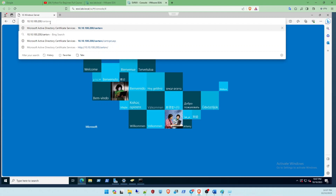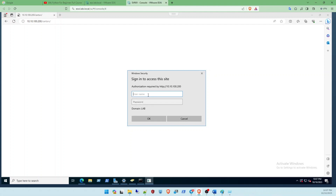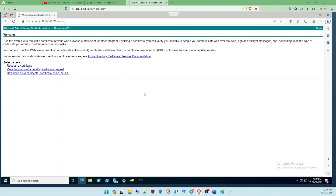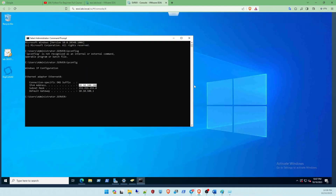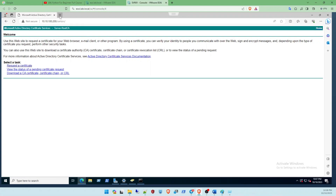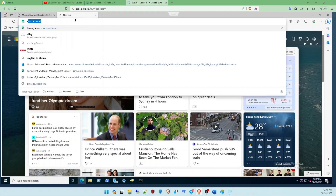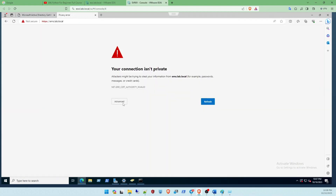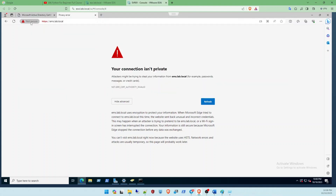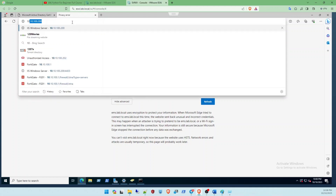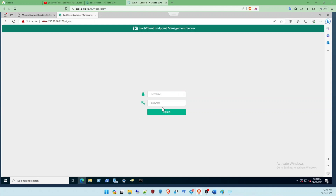Type 'certsrv' and press Enter. It will request credentials for the Windows Server administrator. Enter the password and it will bring you to the Microsoft Active Directory Certificate Authority page. Now we're going to go to the FortiEMS - if not trusted, the connection shows as not secure, so I'll access it by IP address first. Click Accept.